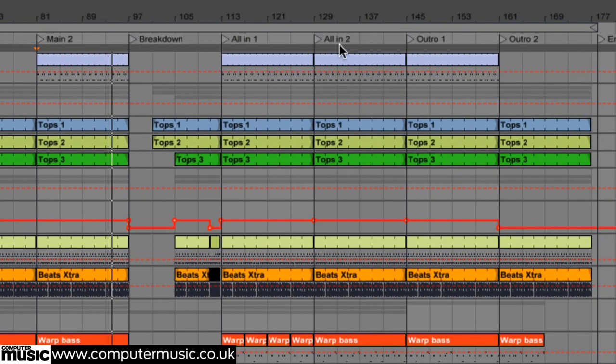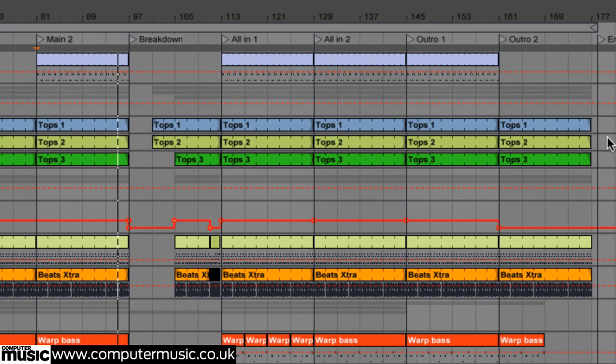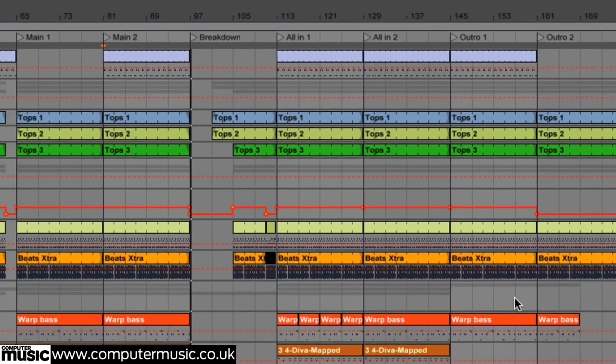So that we can play the track out live we want to get the whole lot into the session view, mostly as audio clips but with a few parts left live for jamming.